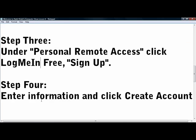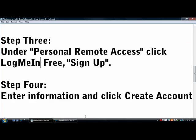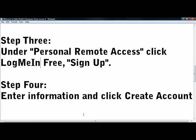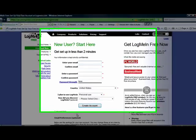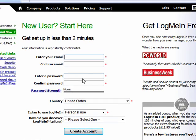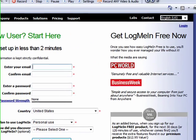Step 4: Enter in your information and click Create Account. I already have an account so I'm just going to log in.